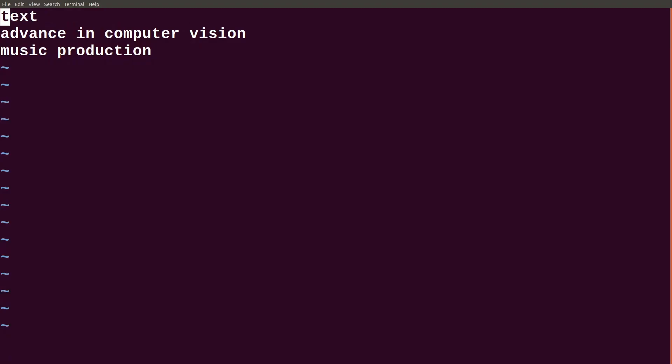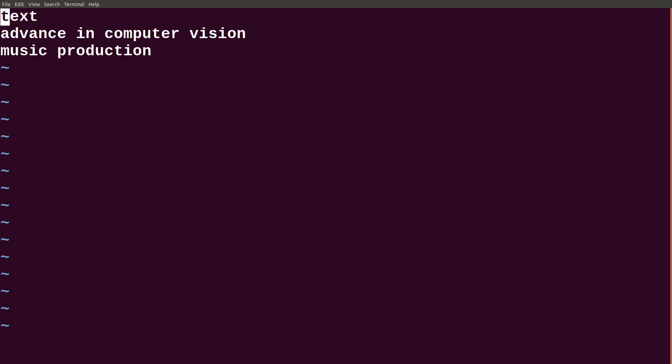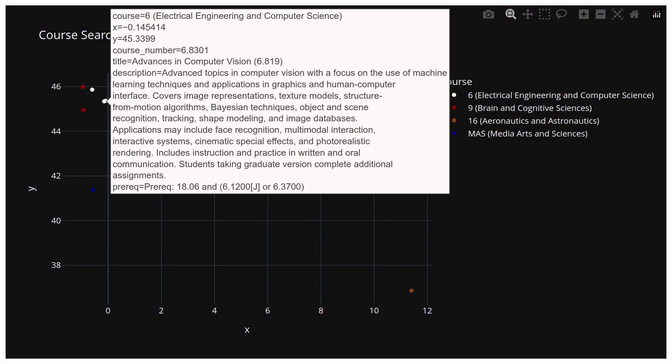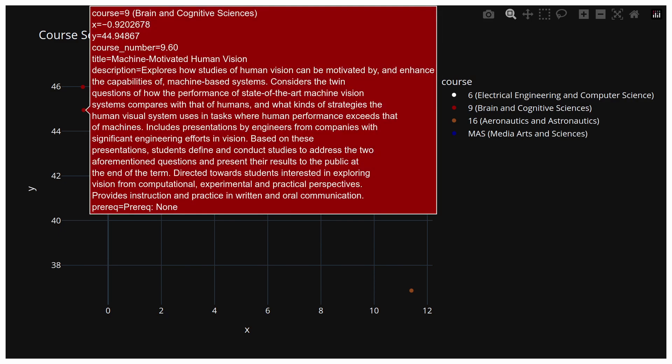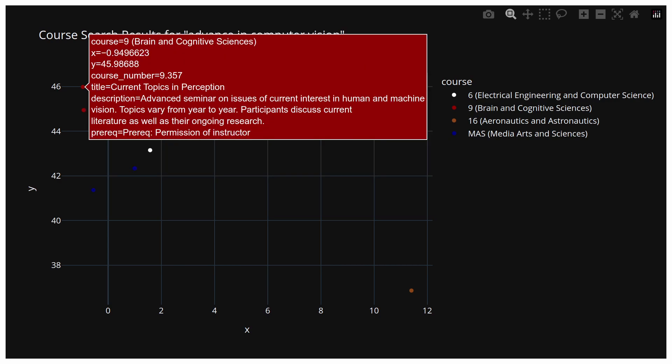Let's look at the results of these two queries — we're searching for classes similar to the terms 'advanced computer vision' and 'music production.' The top 10 most similar courses are returned using the cosine similarity metric. Looking at the advanced computer vision query, our top result is 6.8301, which is the advances in computer vision course that we expected. Some of the other top choices were 6.8320, advanced topics in computer vision; 9.60, machine-motivated human vision; and 9.357, current topics in perception — all relating to advanced computer vision. So clearly this works.